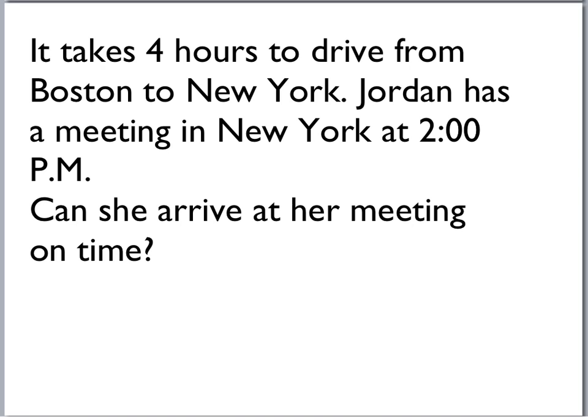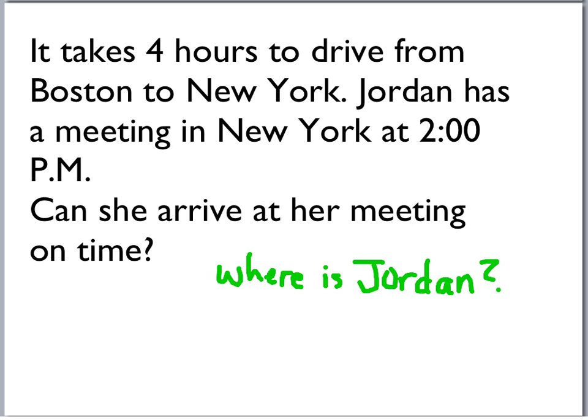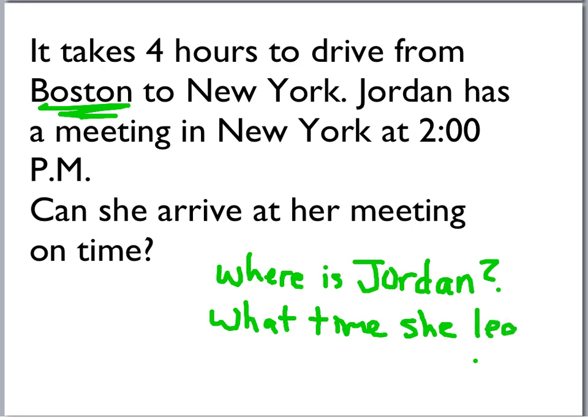It takes four hours to drive from Boston to New York. Jordan has a meeting in New York at 2 o'clock p.m. Can she arrive at her meeting on time? We cannot solve this. There are a couple of things missing: we need to know where Jordan is starting from — we can't assume she's in Boston — and we also need to know what time she's going to leave. Then we can figure out if she can make her 2 o'clock appointment.